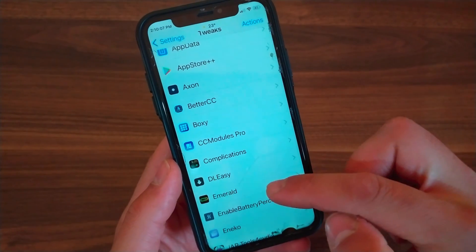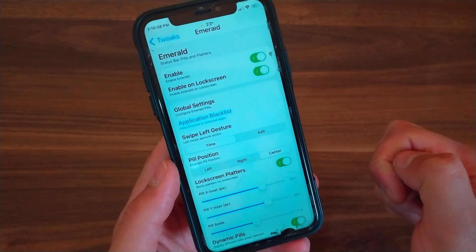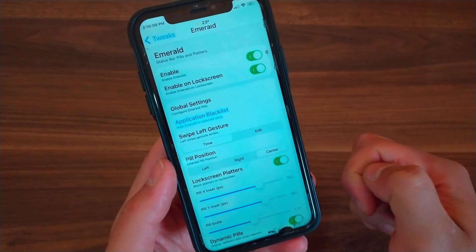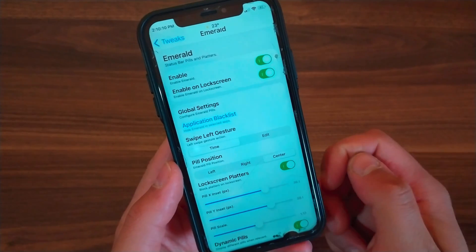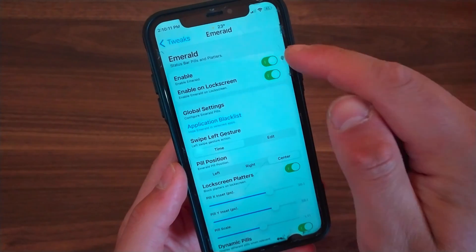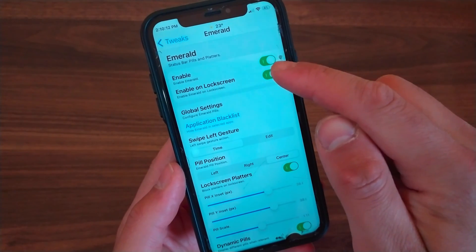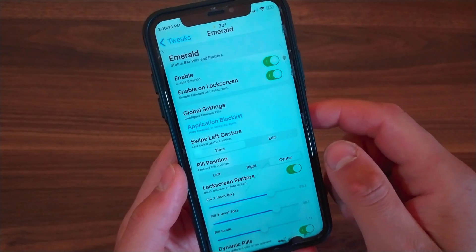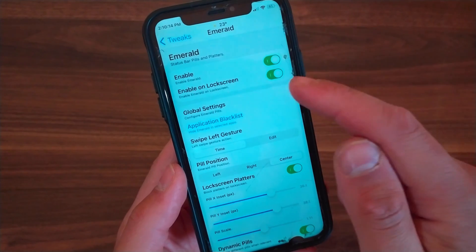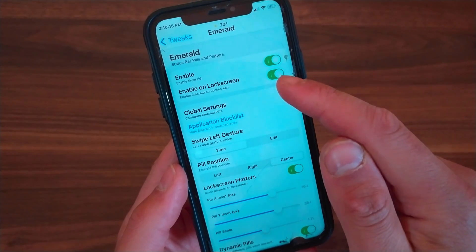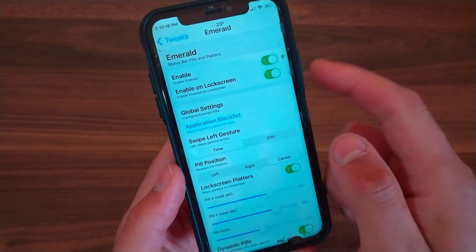Scroll down and open Emerald preferences. The first thing you're gonna do here is enable the tweak. You can also enable the tweak on the lock screen if you want, just by enabling this button here.